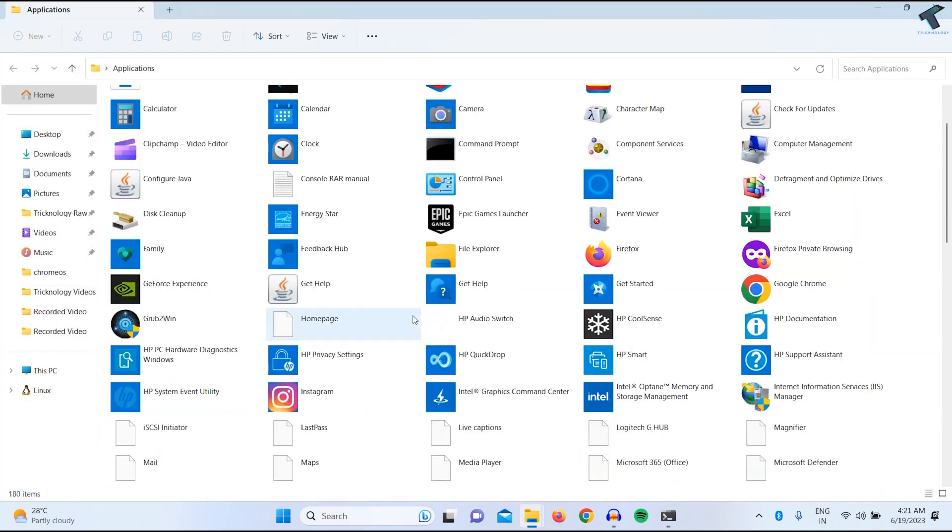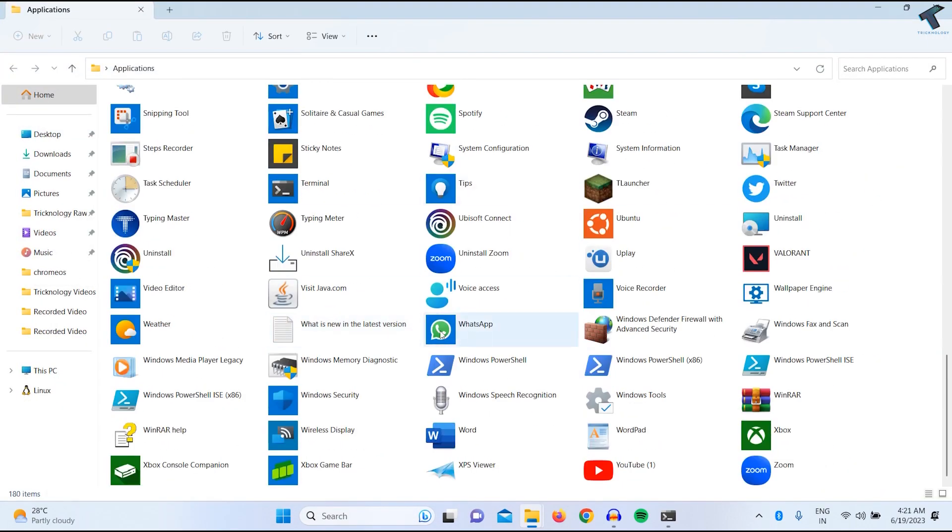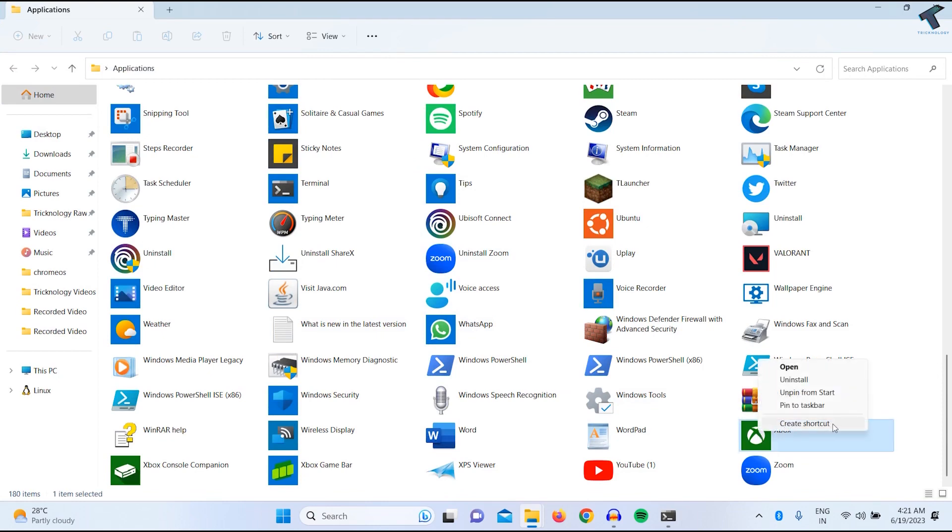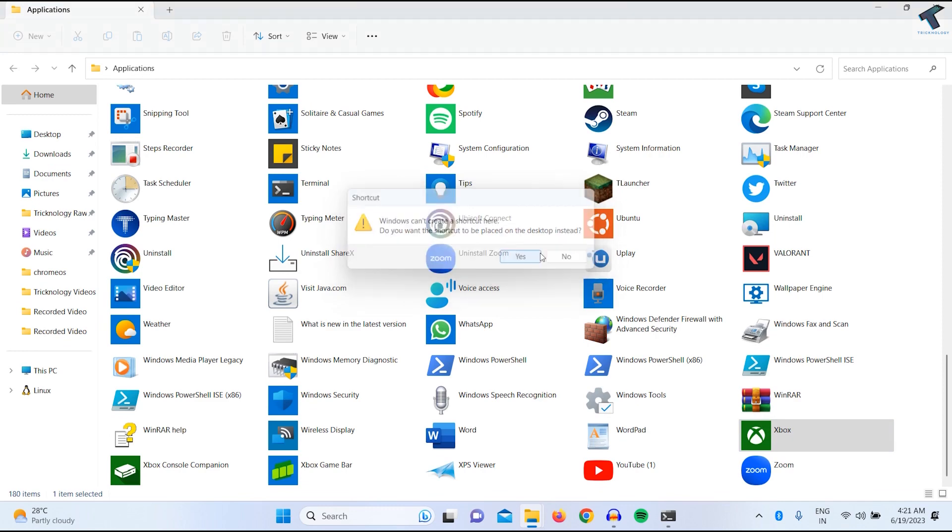Here you will get all your apps. So suppose I want to create a shortcut for Xbox. I will right click and click on create shortcut. If I click yes.